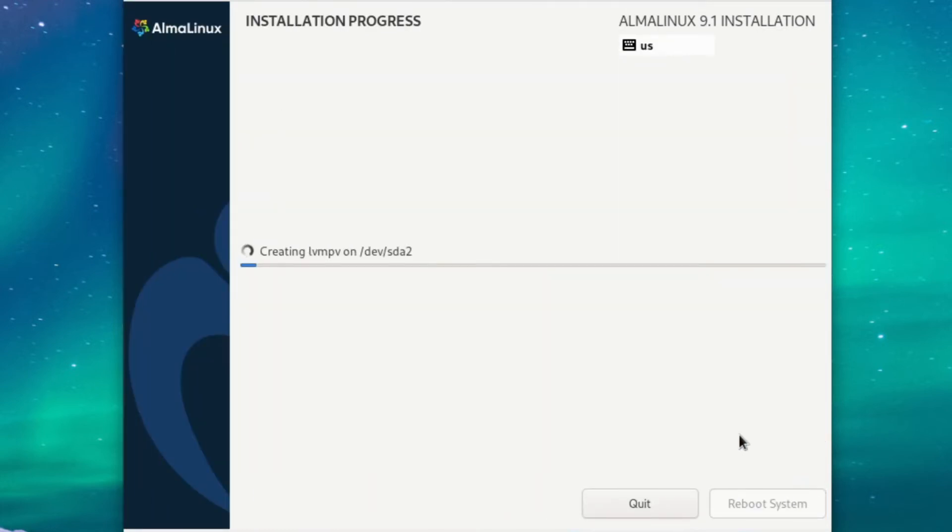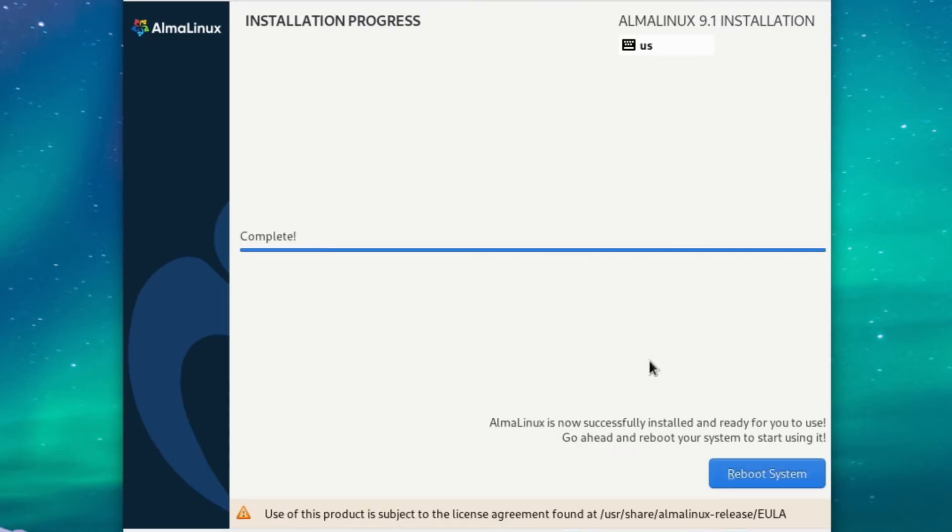So this will take up a couple of minutes depending on your internet connection, so I'll be right back when it's done. Okay, so our installation is finished, so we can just reboot our VM. And when it comes back up, we can start logging in.